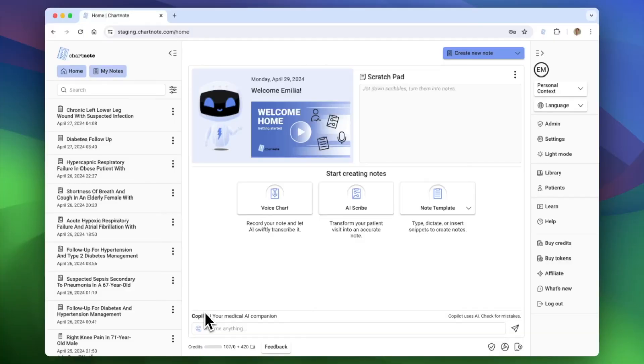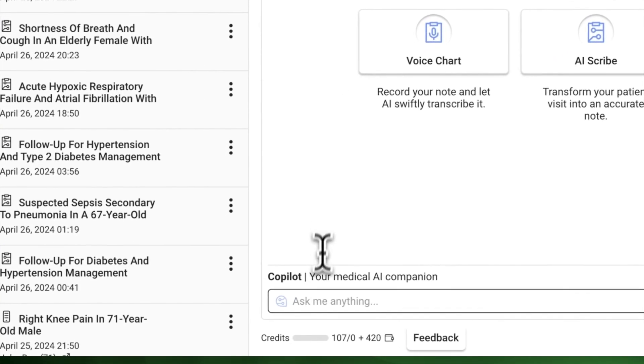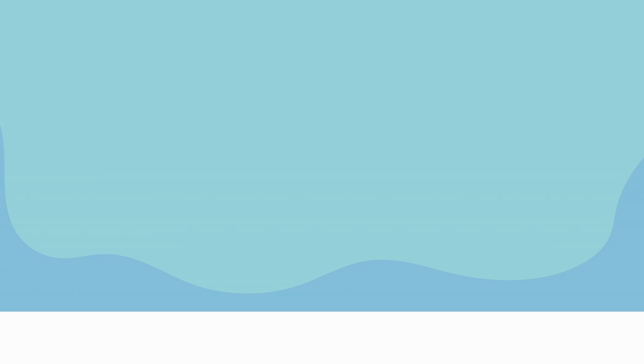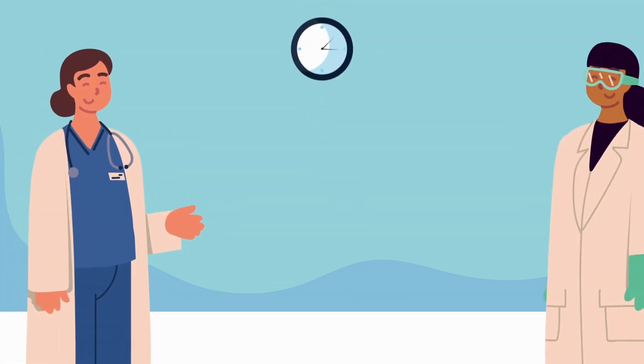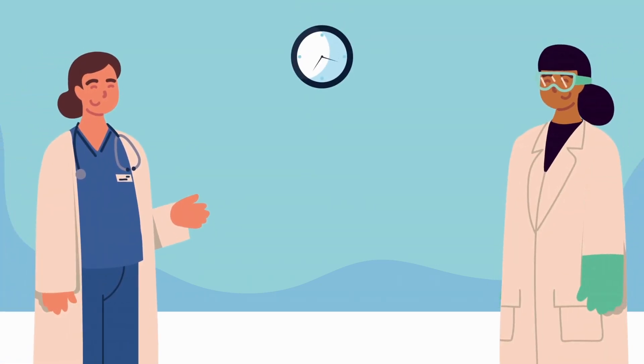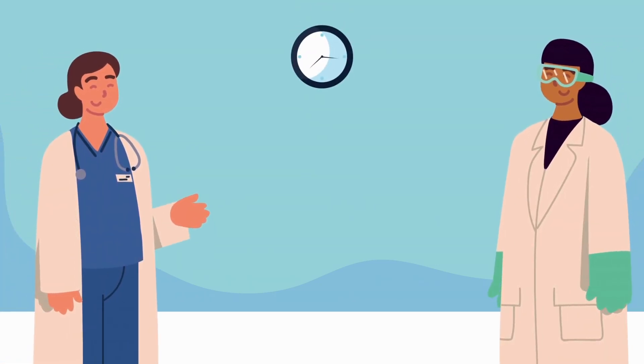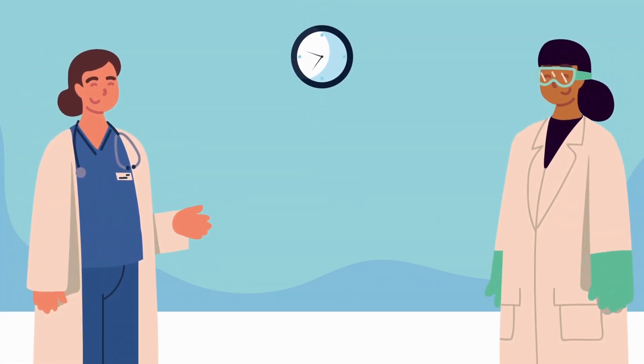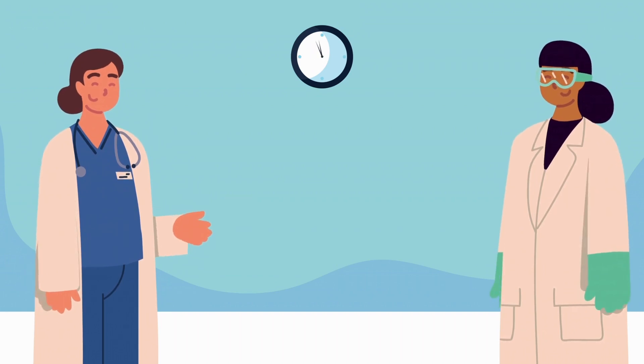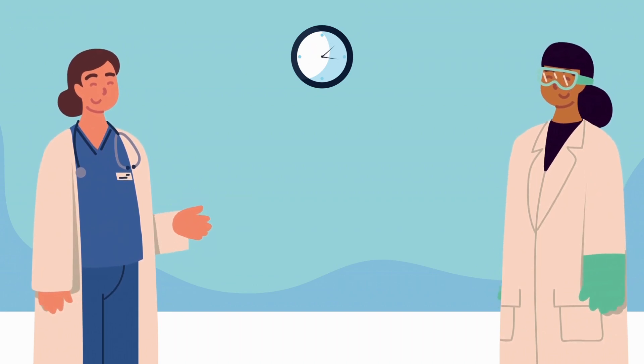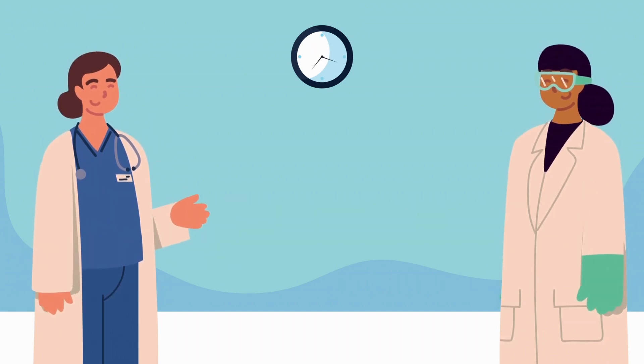ChartNote Copilot is not just any chatbot. It's like conversing with a knowledgeable medical intern, powered by advanced AI to assist with any question or task. Let's see it in action.